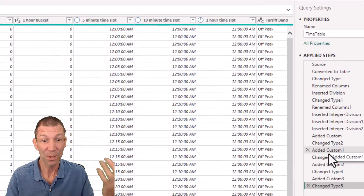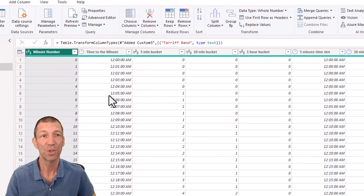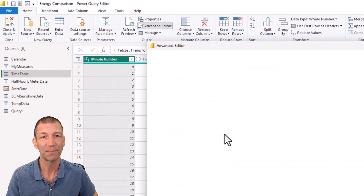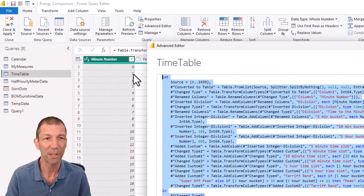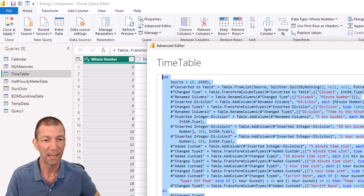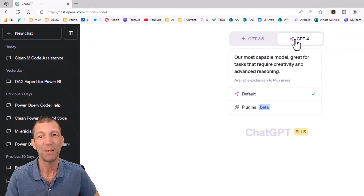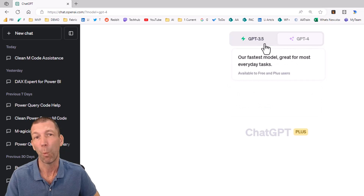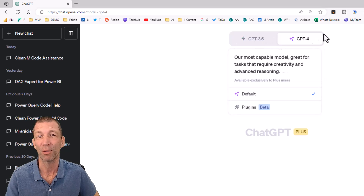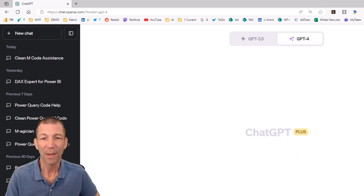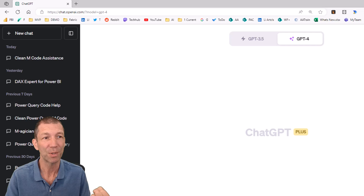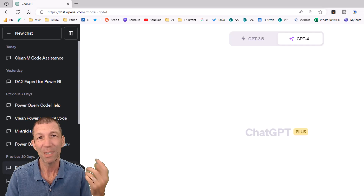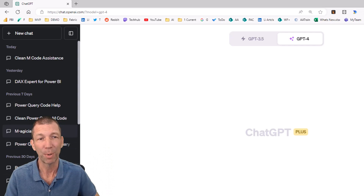Use GPT-4 — it can help. So let's go in here, Advanced Editor, and copy all this code with Control C. Then we go into GPT-4. You have to pay for this — $20 a month — but it's way, way better than 3.5. And before I paste this in, I'm actually going to go and grab my prompt. This prompt is available — I'll put it in the link, it's from another video.